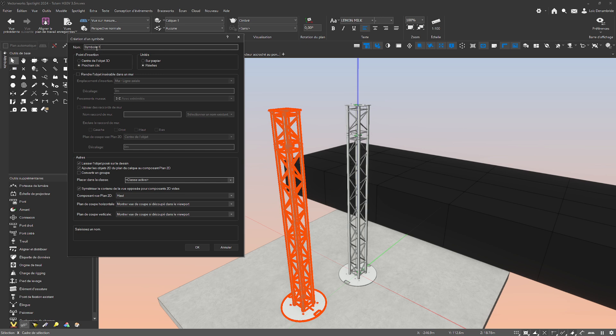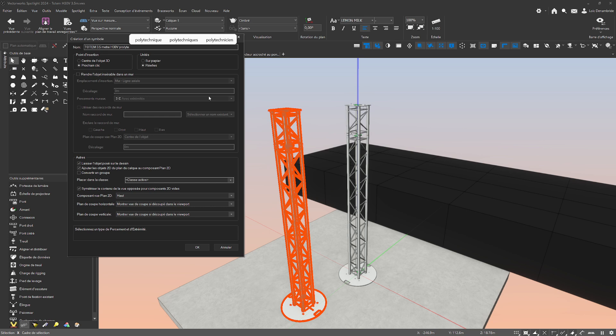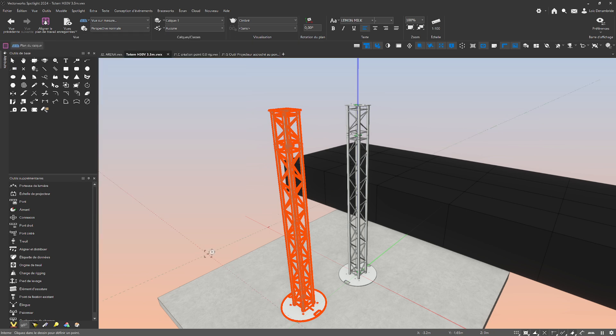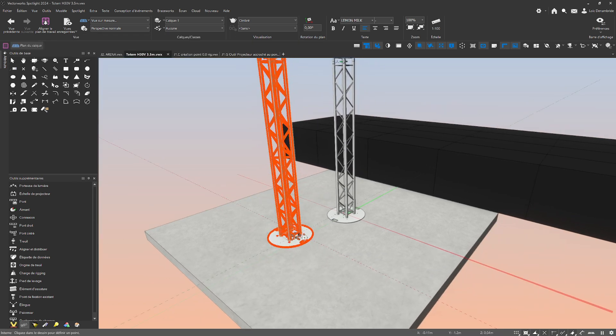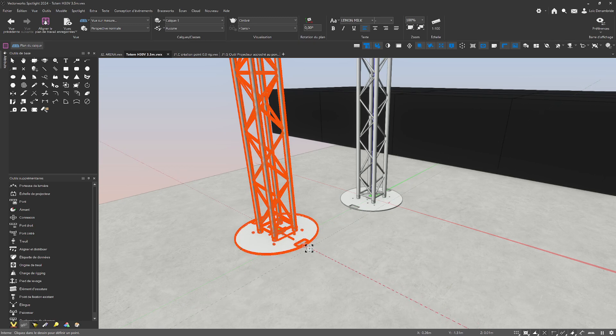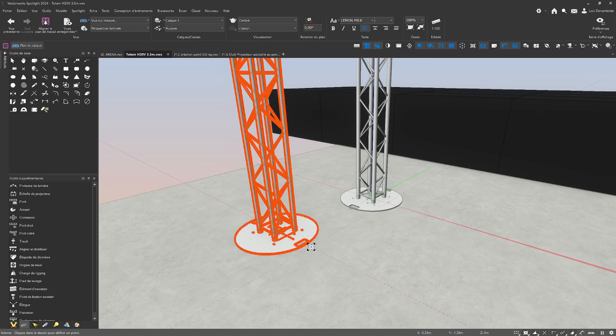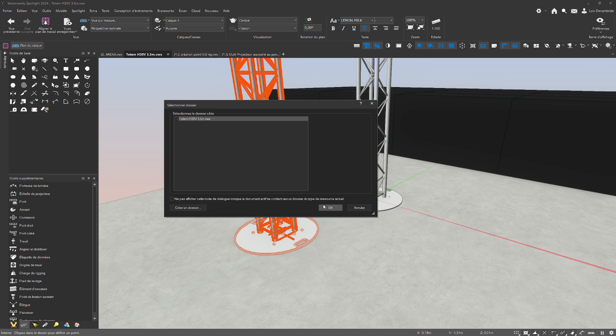I name this symbol, for example, totem three meters H30V. It's really important to make this choice. Then click just here. I click okay and after it's really important to click just on the ground and close to your heavy base like that.